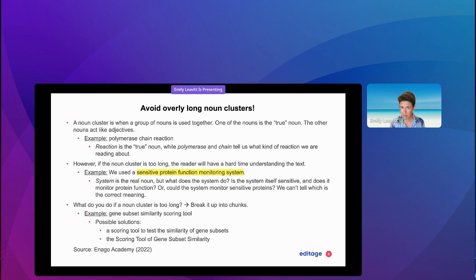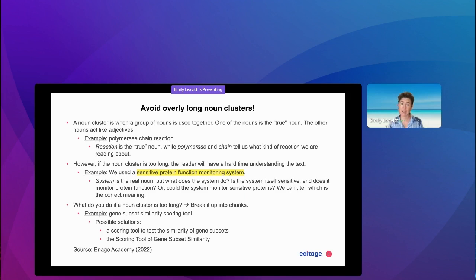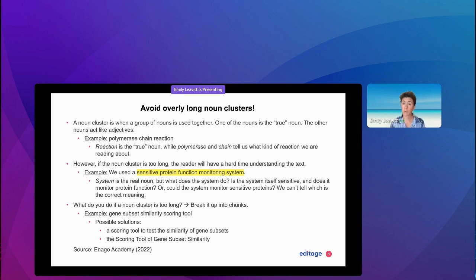So what do you do if you have a noun cluster that is too long? You break it up into chunks. This might slightly contradict what I was saying about writing concisely, but it does relate to writing clearly. Sometimes, for the sake of clarity, we do need to write things in a longer way.